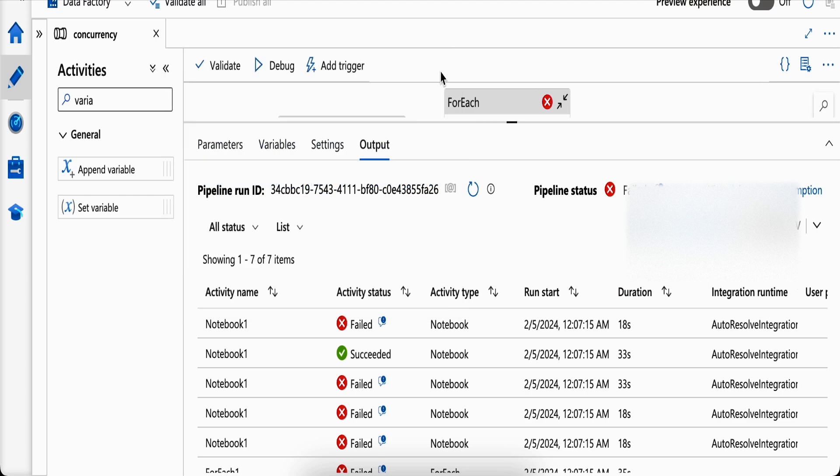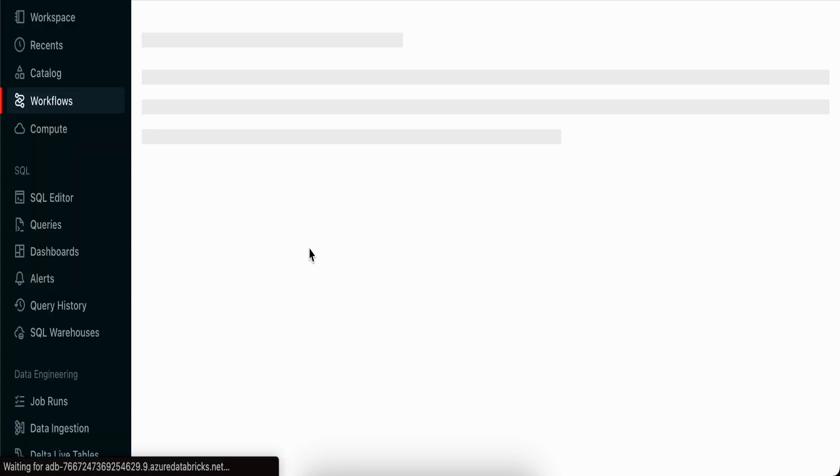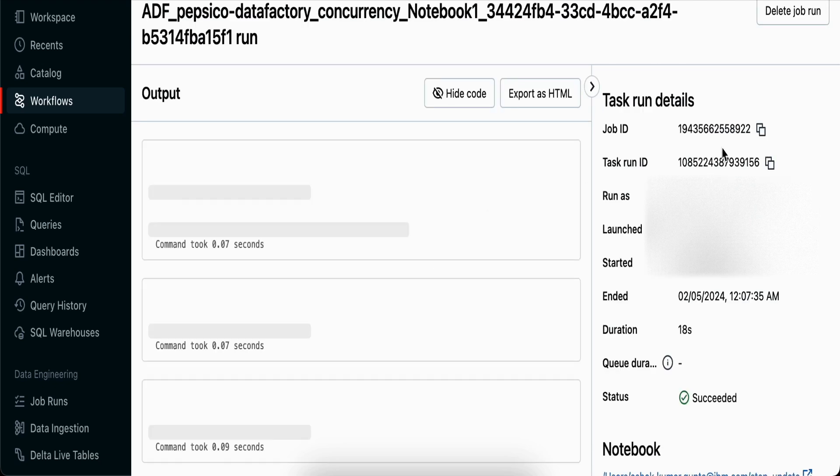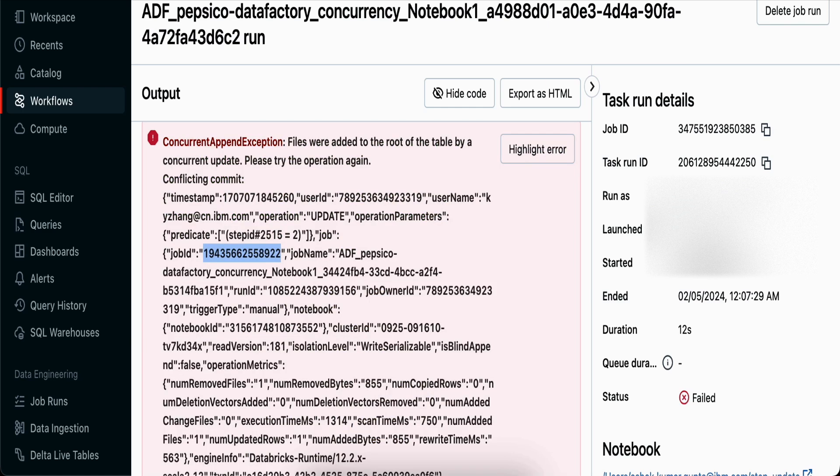I'll show you which job it is - this is one of the jobs we ran in parallel. Let's check which one succeeded, because the one that succeeded updated it. You can see job ID 1-9-4 - this is exactly the same thing, meaning this job couldn't update because the other job already had.